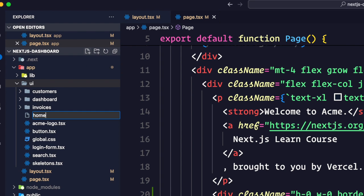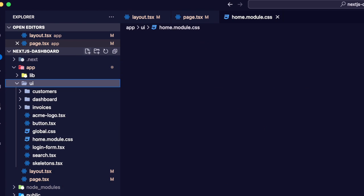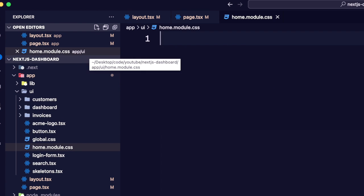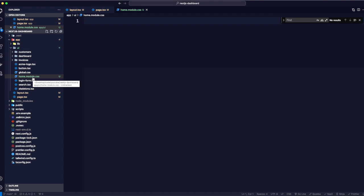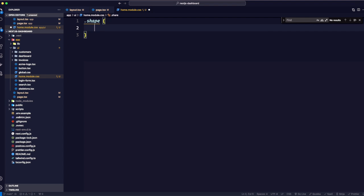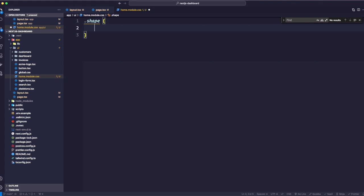Go back to the ui folder and create a new file called home.module.css. The naming convention is important — calling it home because it relates to the home page, and the .module part tells Next.js to create unique class names for this file.